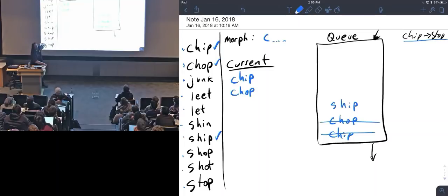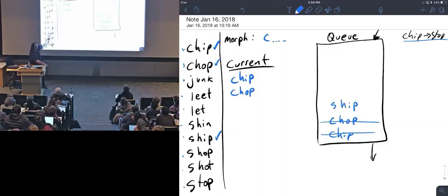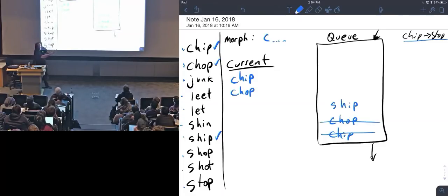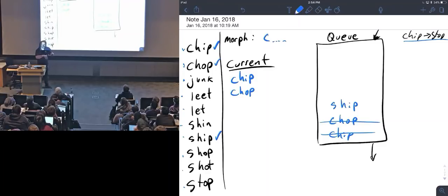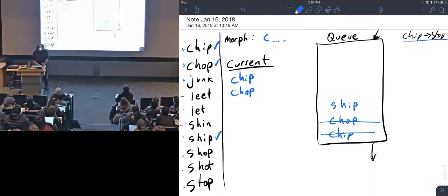But if L was turned on, I'd say, can I chop a letter off of chop to get to junk, or can I add a letter to chop to get to junk? And if I can't, then I've checked C and L and S—or C, S, and L, sorry—and I can't get there, so junk doesn't go in. I move on. Leat and let are also nowhere near, so we move on.